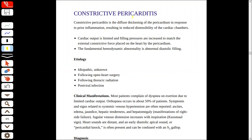Constrictive pericarditis ka matlab hai ke diffuse thickening ho jati hai pericardium ki in response to inflammation. Jis ki wajah se, jab bhi kisi cheez ki wall ki thickening ho jati hai, toh reduce distensibility ho jati hai cardiac chambers ki. Jis ki wajah se cardiac output kam ho jati hai, aur filling pressure increase ho jata hai.